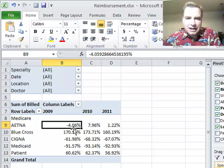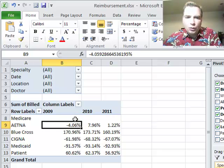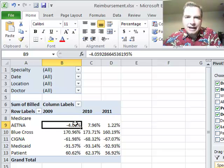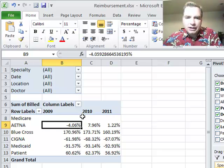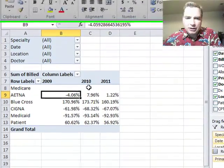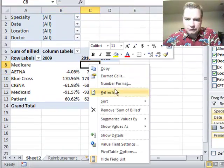...now it's negative 4.1% decrease or less than Medicare. And we can do the same thing, obviously, if we do this...